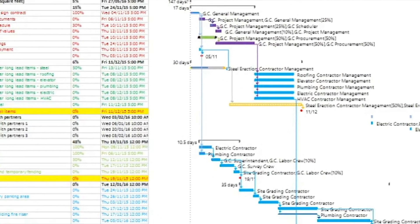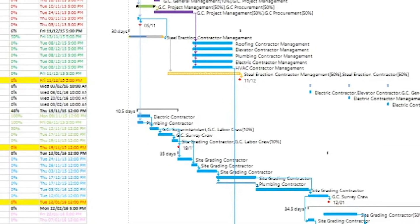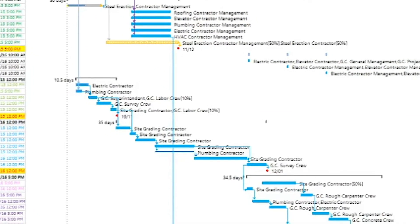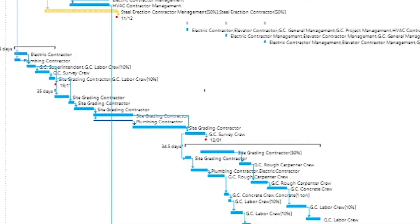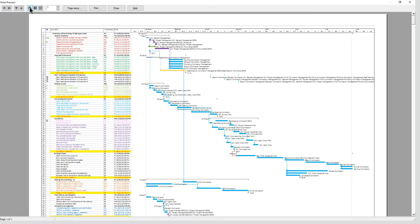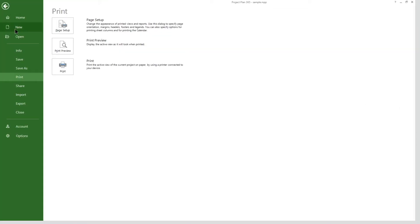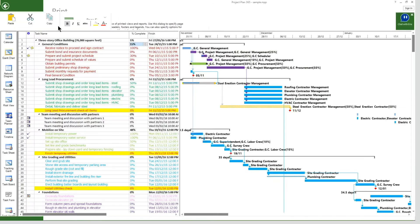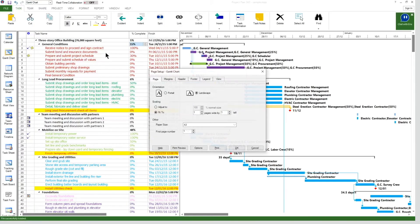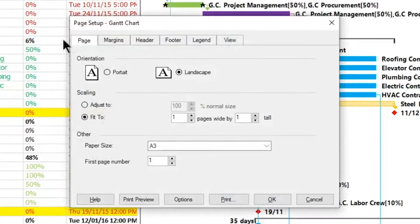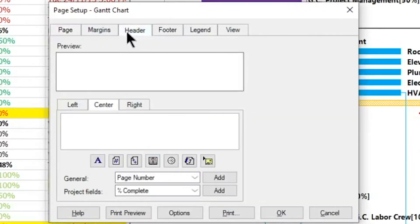We also want to show the legend on the last page of the entire document. We need to add a logo and the title of the project in the header, and in the footer we need to add the pagination and the current date. To achieve this, in the Page Setup dialog, select the Header tab.